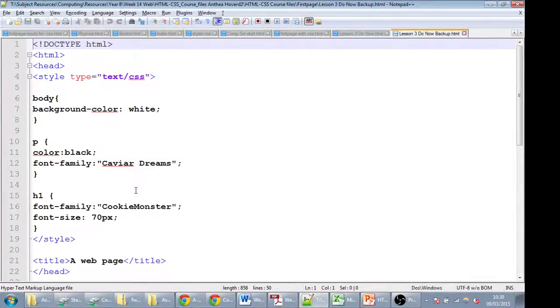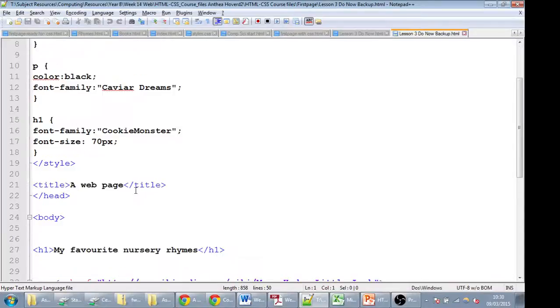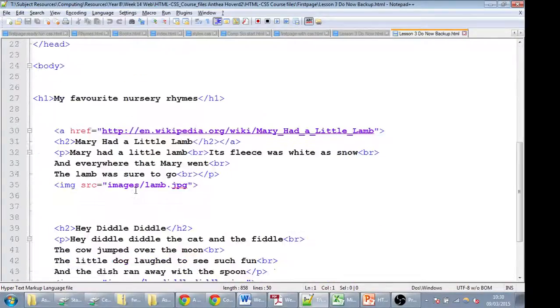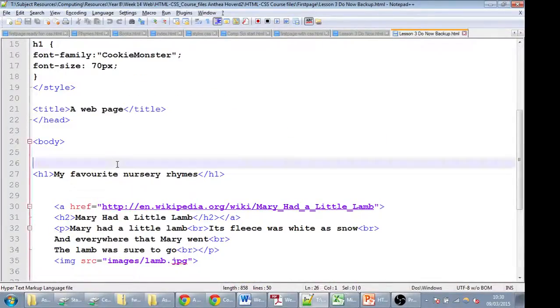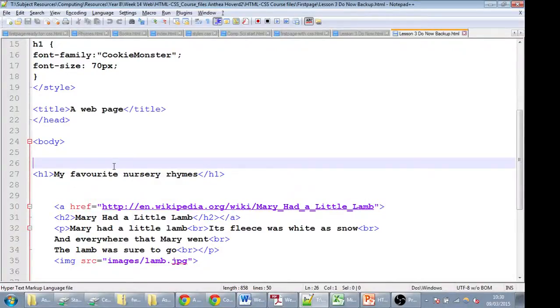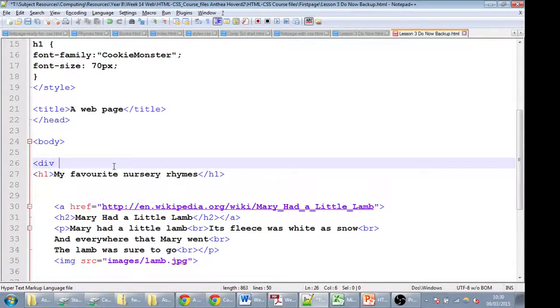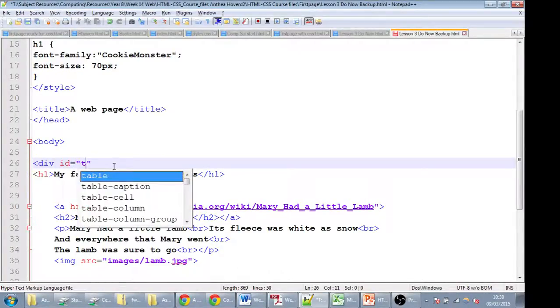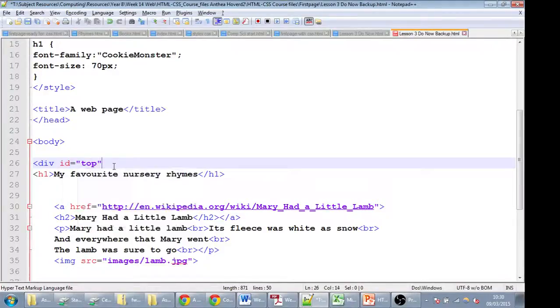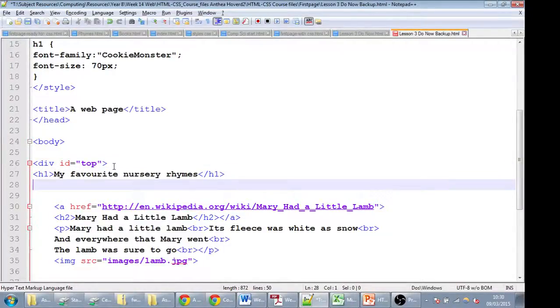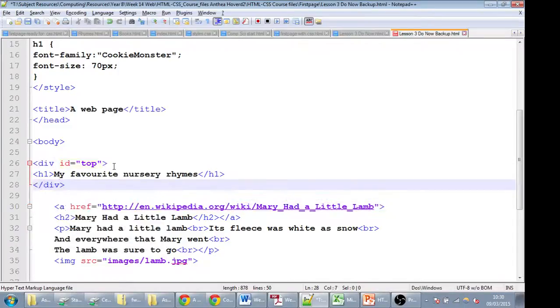First of all, we're going to separate out our code into several dividers. The first one is just going to be called the top. So let's divide the top here. So div id equals top. And that goes just around the title. So we'll close that div here.